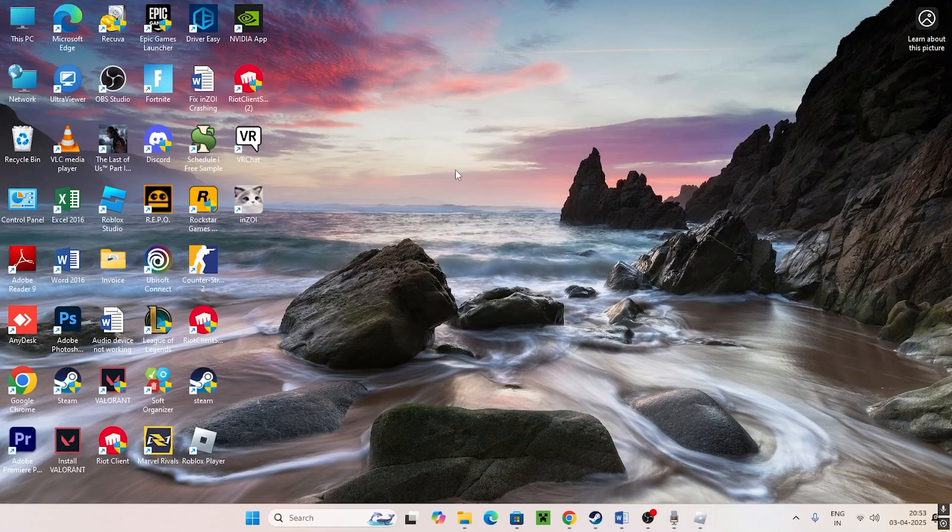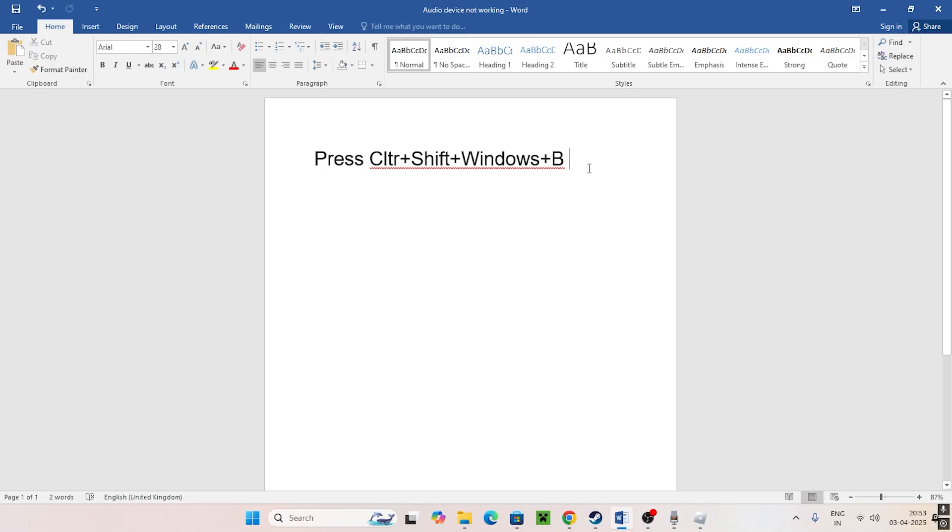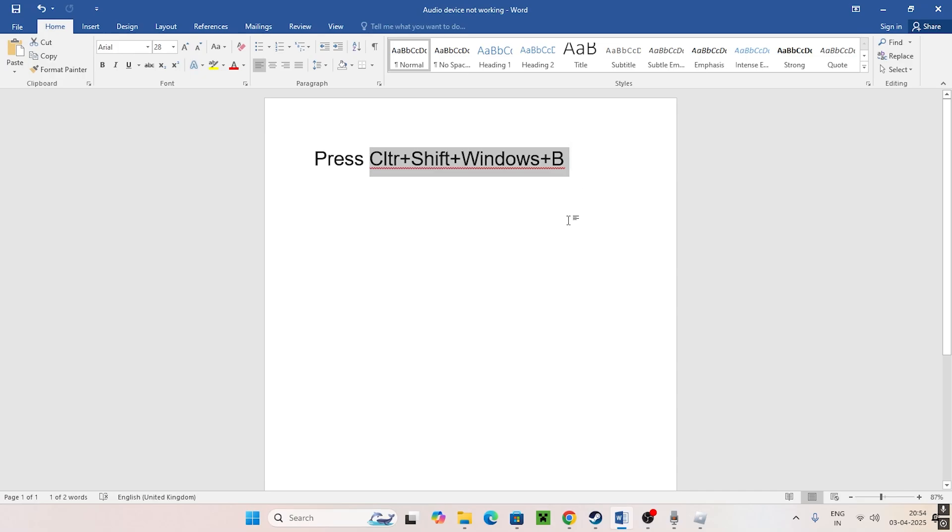Next, what we need to do is press Ctrl+Shift+Windows+B all together on the keyboard. What happens is your screen will start flashing a couple of times and the graphic drivers of your computer will be restored back. This is going to restore your graphics card which will make the screen flash a couple of times.